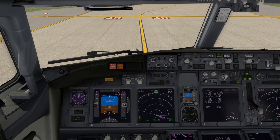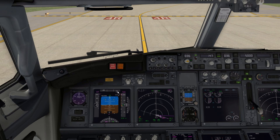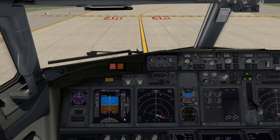Verify auto brakes RTO, auto throttle armed, takeoff data set. For takeoff data, I'll have a quick look at my PFD — I've got my V2 speed set, auto throttle is armed, lateral mode is blank because when I push TOGA I'll get heading select. If I were doing an RNAV SID, I'd arm LNAV at this point. I have VNAV armed and 5,000 feet is my cleared altitude on departure. The altimeter is set correctly, heading is set to runway heading, and weather radar is off.